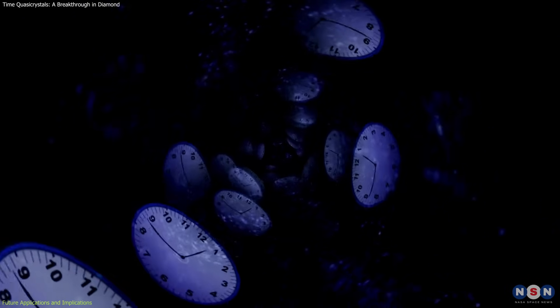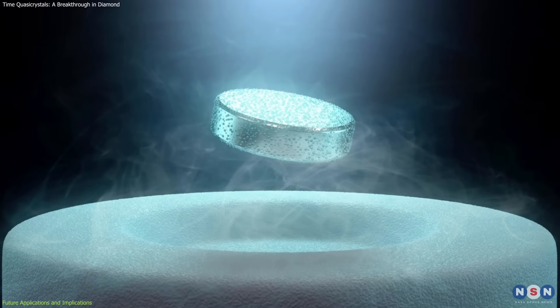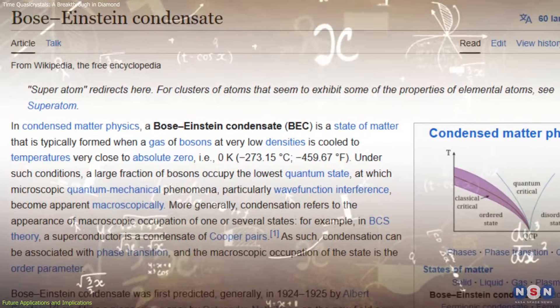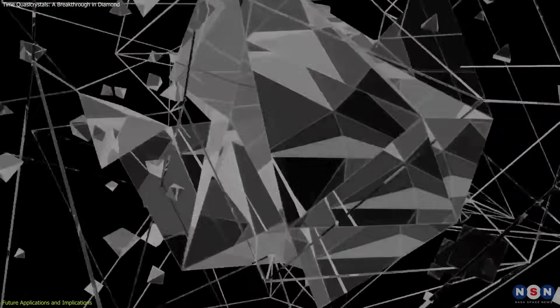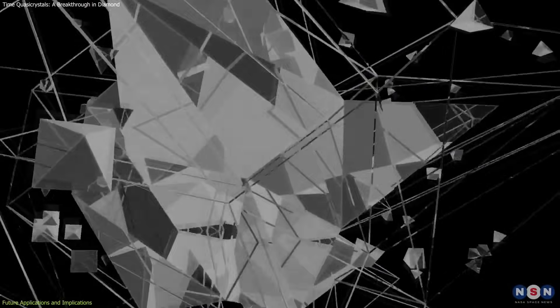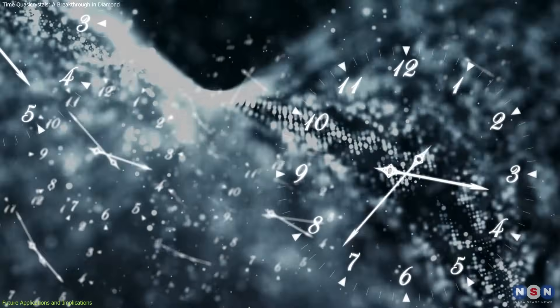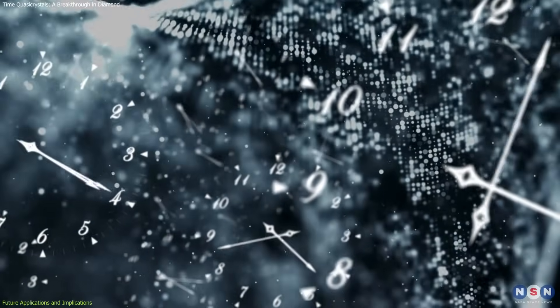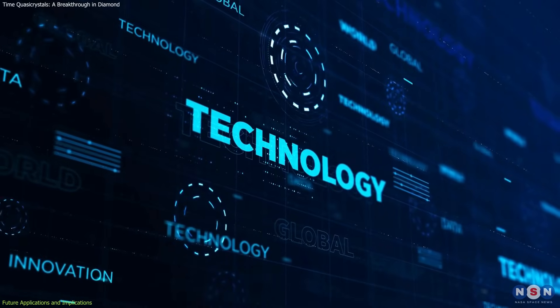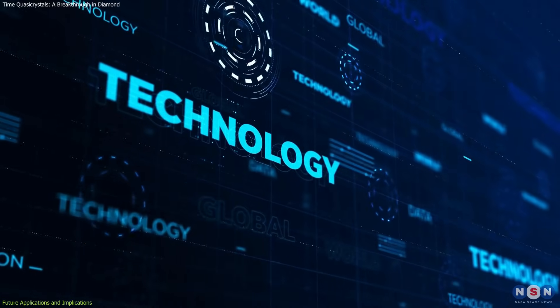This discovery also expands our fundamental understanding of matter and time. Just as superconductors and Bose-Einstein condensates revealed new physics, time quasi-crystals add another layer to our understanding of quantum systems. Future research will focus on making them more robust and longer-lasting, which could unlock new technologies sooner than expected.